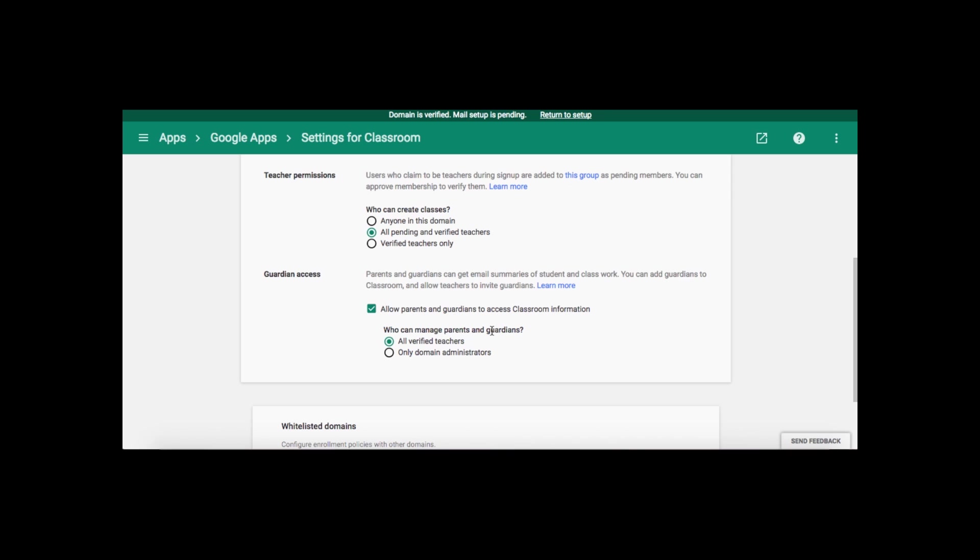However, notice that it says all verified teachers, and that's the important part. Teachers must be verified in order for this option to show up in their Google Classroom. And this is why you will find that some teachers will have the option and other teachers do not.